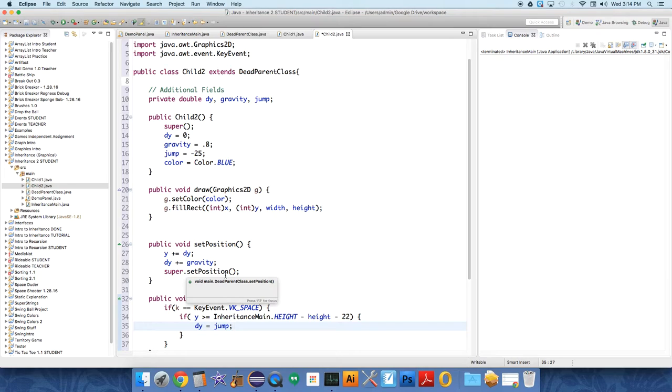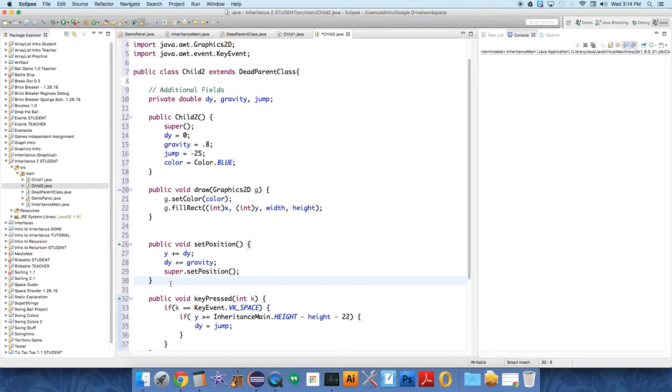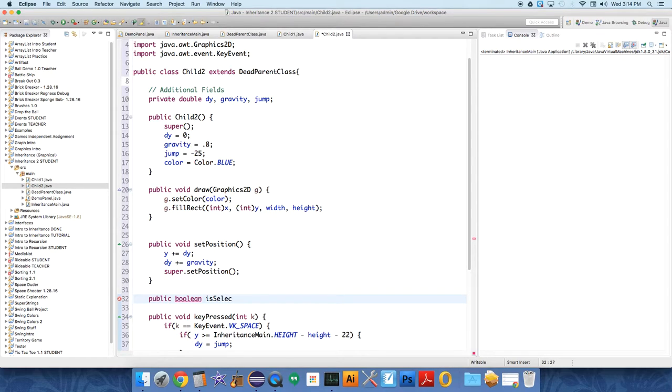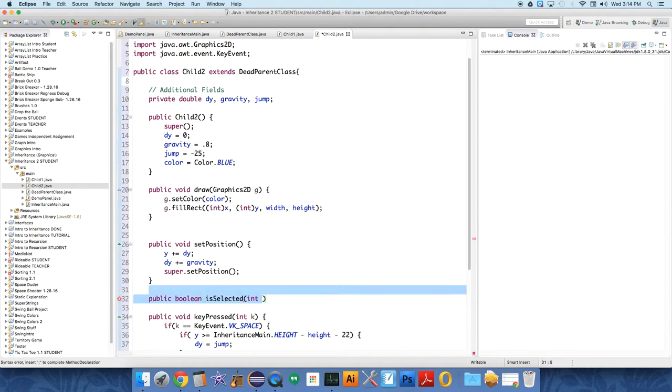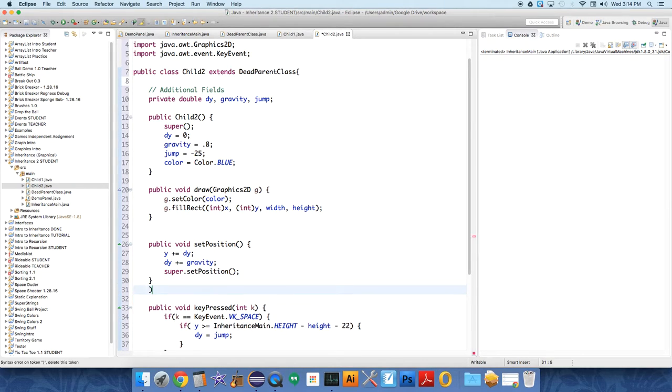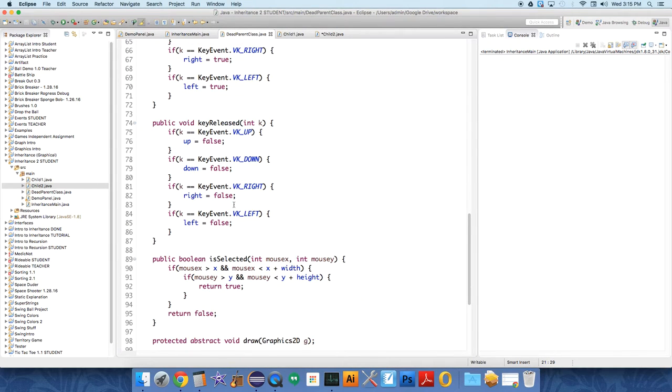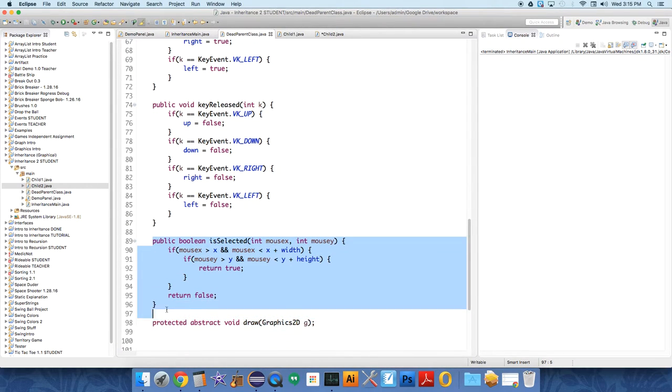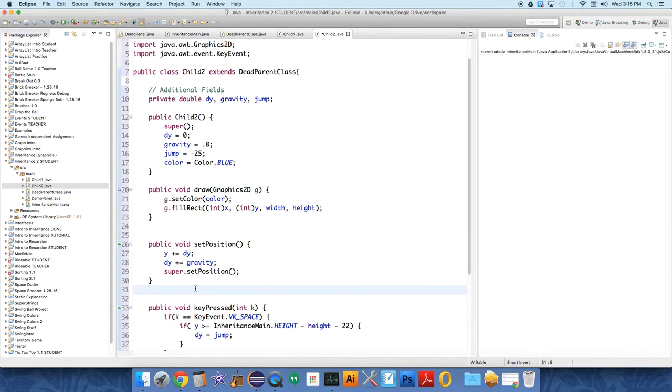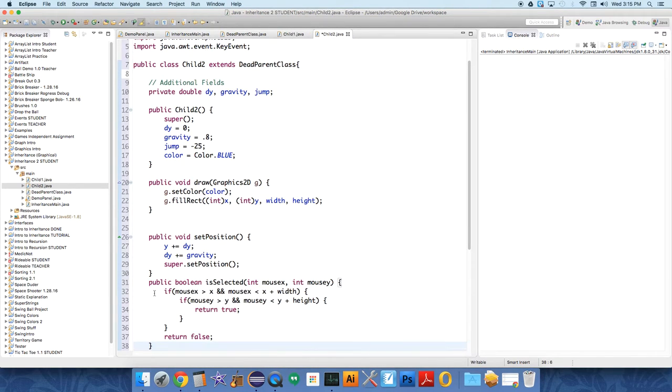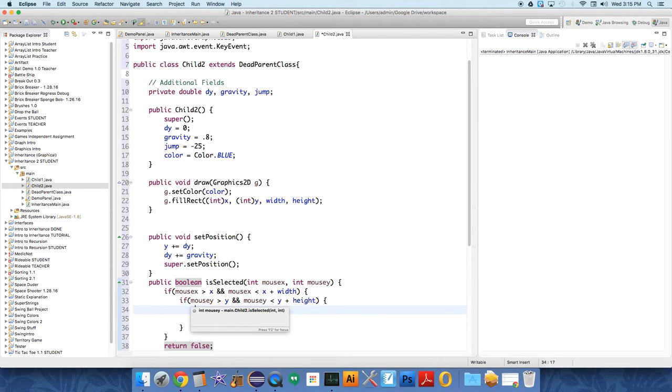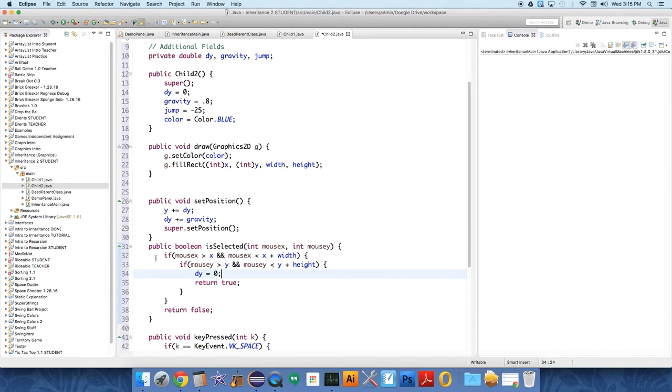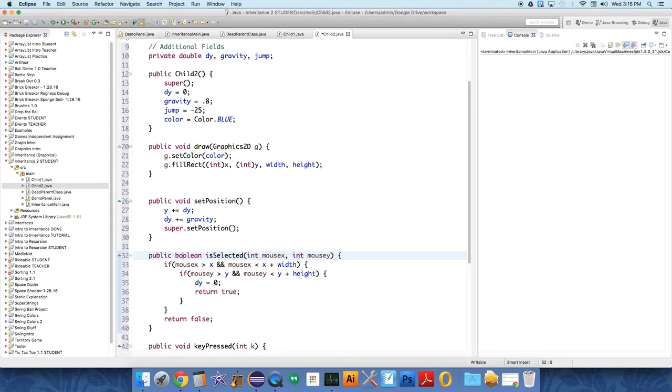And then under, oh, under is selected, we need to do something slightly different. This wasn't set up exactly in the way that I would do it again, but public boolean, we're going to override is selected. So, when someone selects this, we're going to take, and you know what, I'm just going to go copy this from the parent class, because this isn't exactly set up correctly. It's close, though. We just want, if something is selected, if this thing is selected, we want to set its dy to zero. So, and that's just like a, well, it'll work.